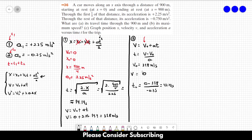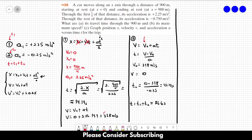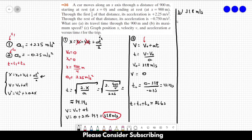The total time is t1 + t2 = 14.14 + 42.43 = 56.6 seconds. This is the answer to letter A. For letter B, the maximum speed: the speed increases only during the first part of the movement, reaches a maximum, then decreases to zero. So the maximum speed is 31.8 meters per second, the answer to letter B.